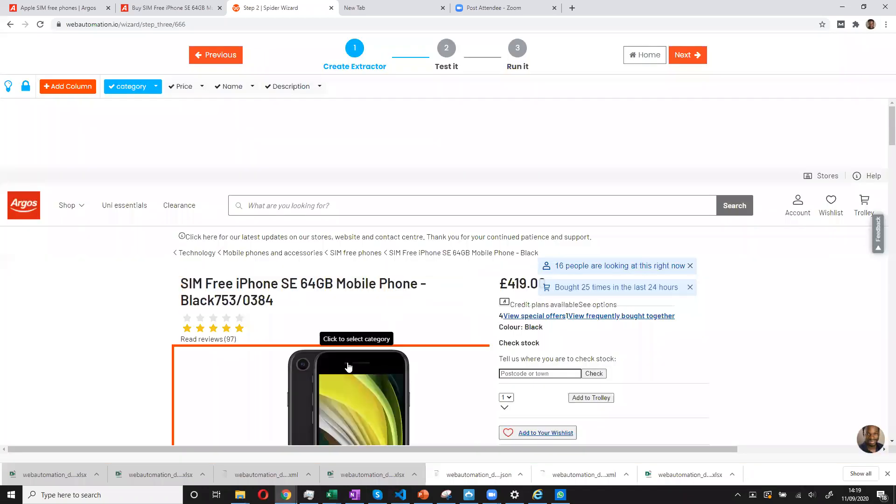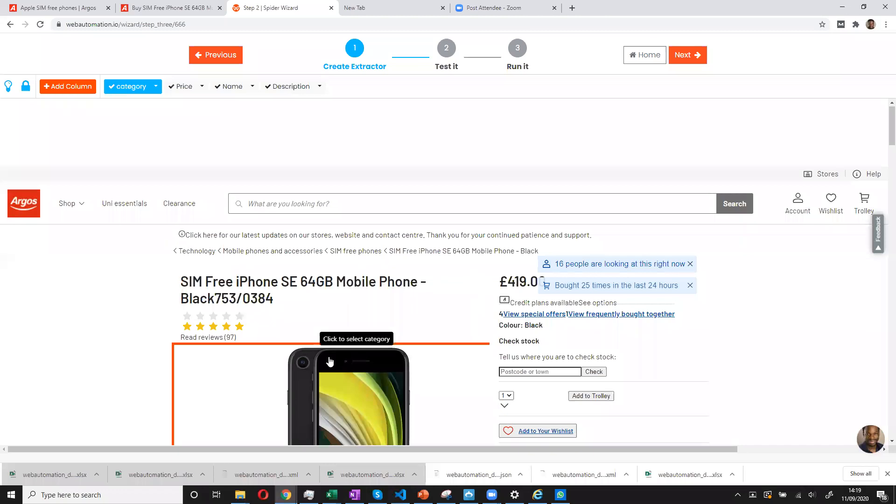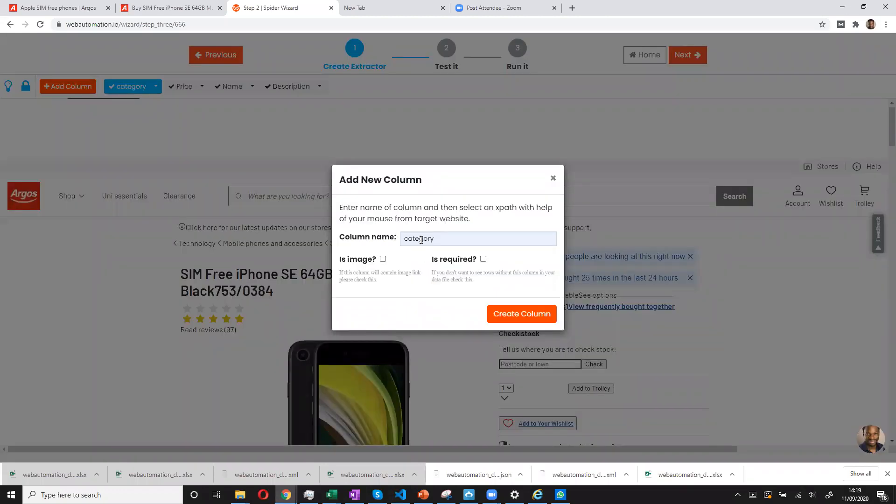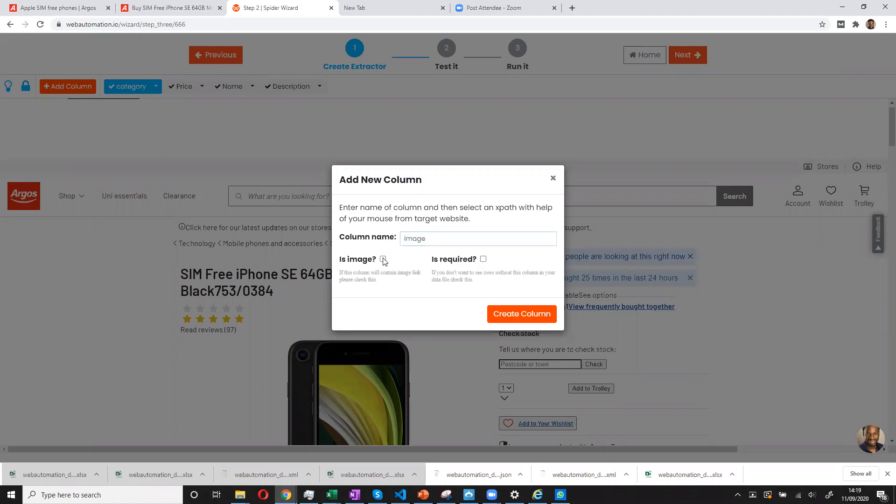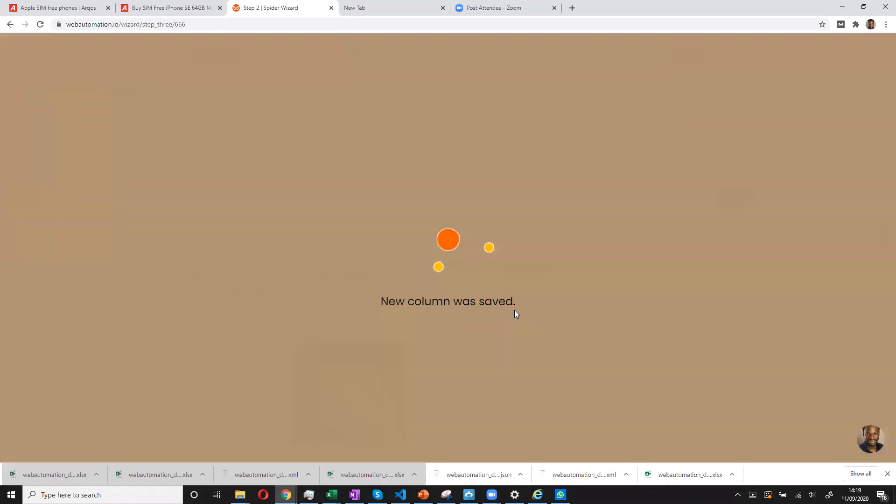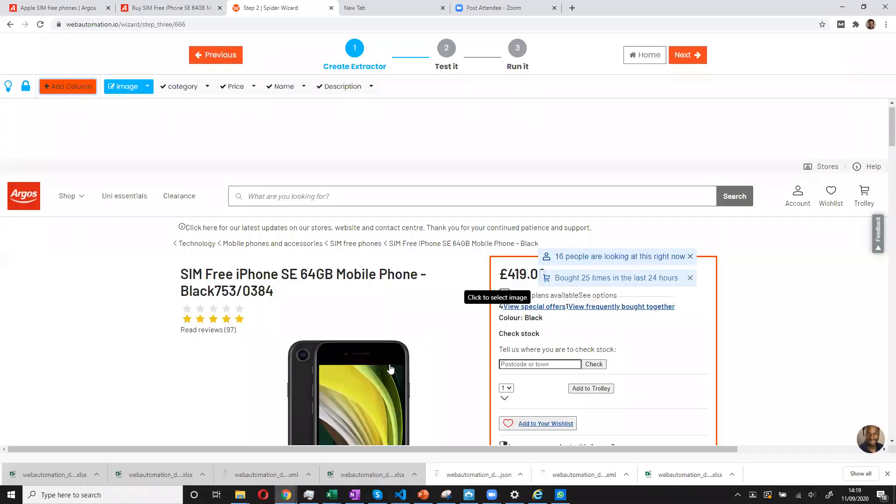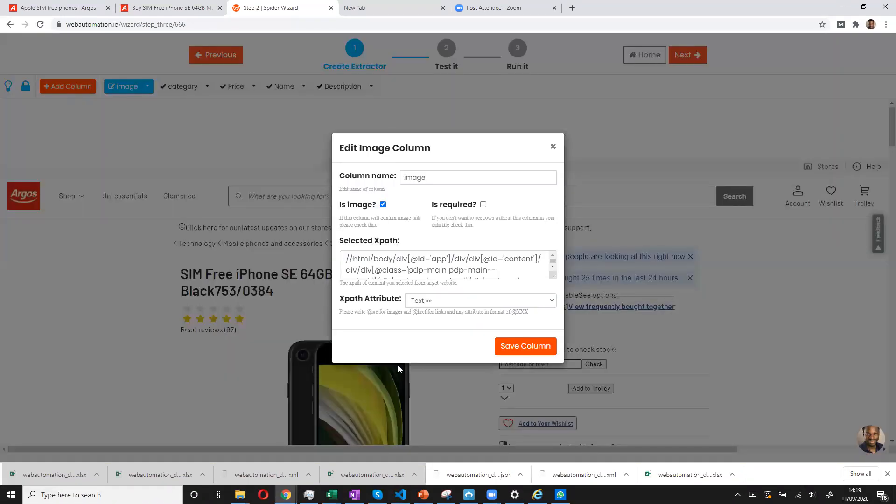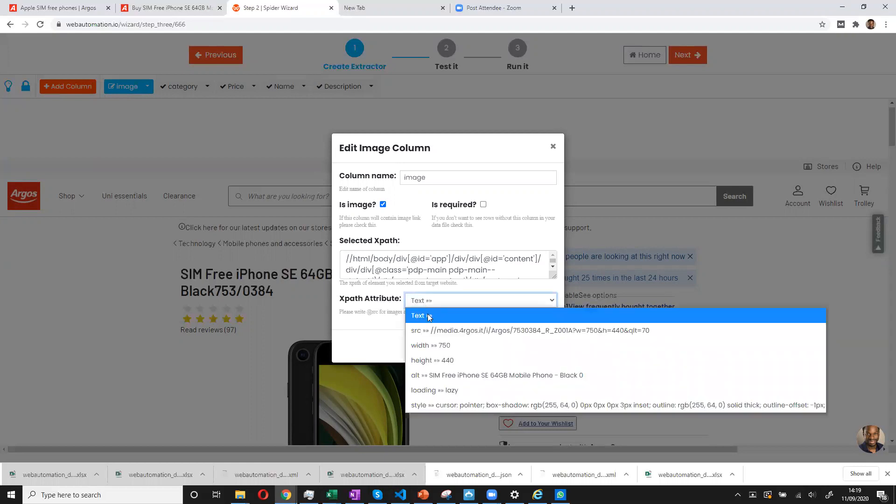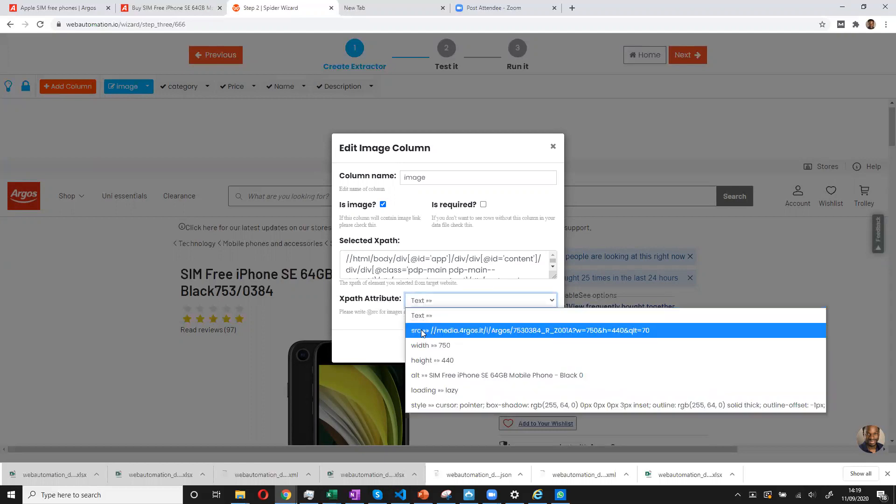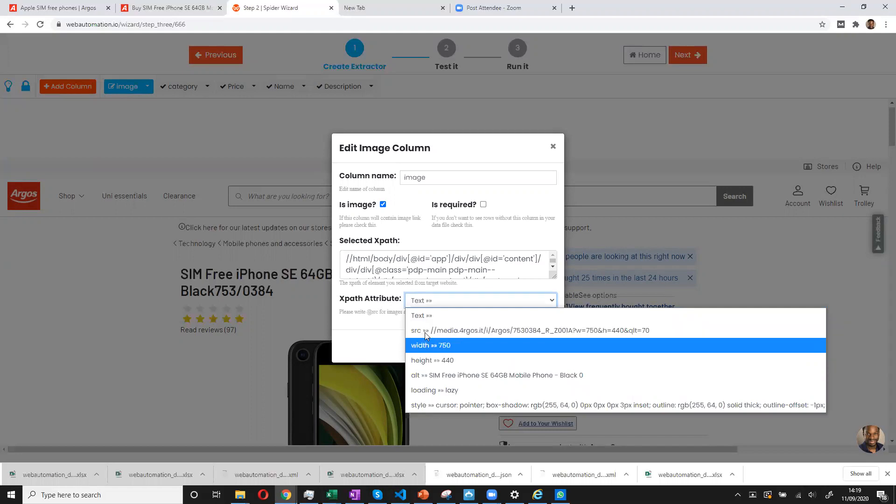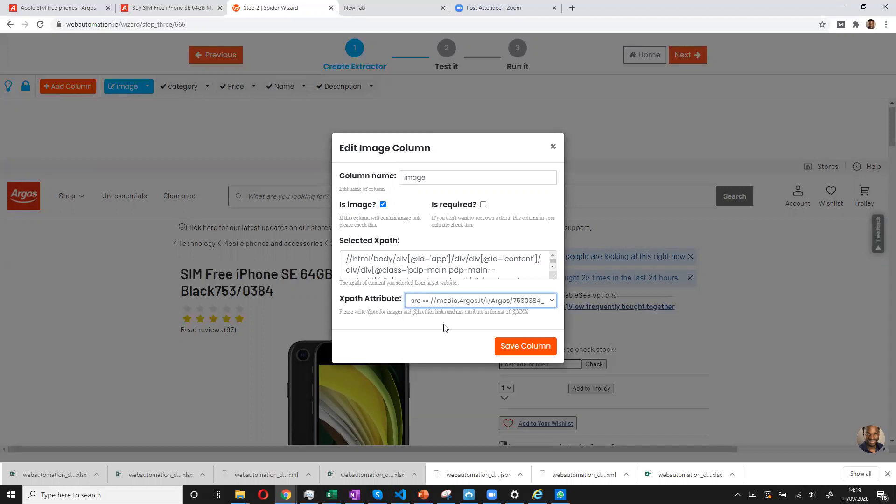Or if I wanted to add an image, I can add a new category. And I say I want image. And we need to explain to the point and click that it's an image. And create column. And then we select our image. We also need to specify the XPath attributes. It's not a text, it's an image. And as the descriptions tell us, it should be SRC. So we choose this and we save column.